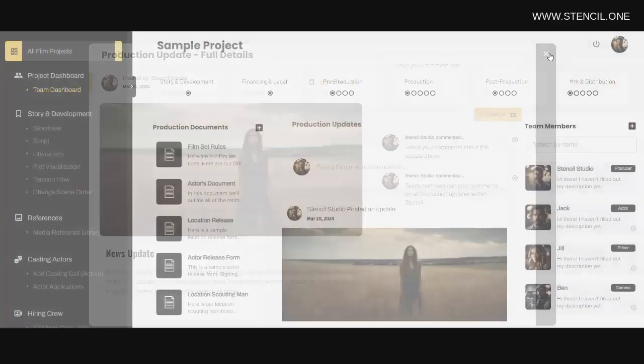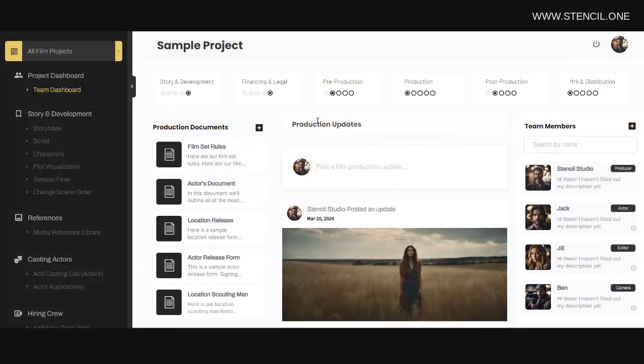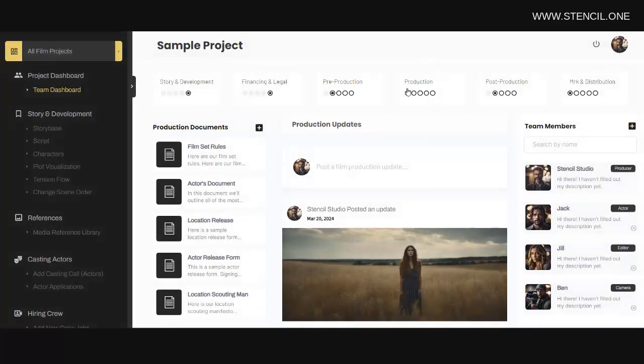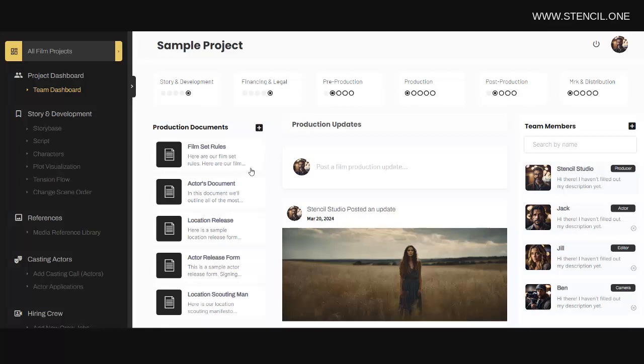Now the producer of the project will be able to mark milestones as complete up here, which ensures that all cast and crew know what stage a project is at at any given time. Production documents can be added to the left and team members can be added over to the right.